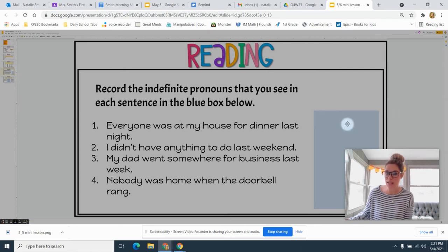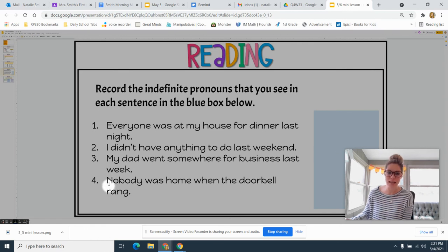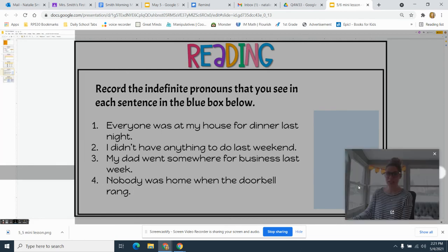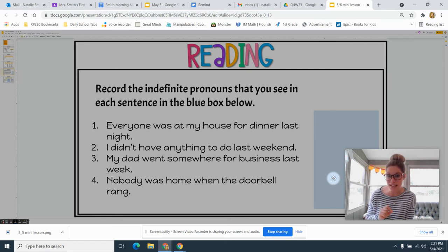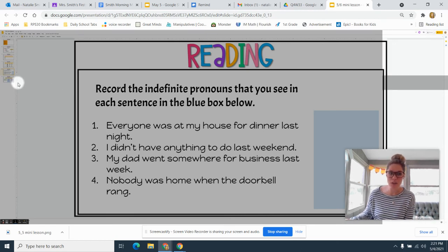'I didn't have anything to do last weekend' — find the indefinite pronoun and record it in the box. 'My dad went somewhere for business last week' — record the indefinite pronoun in the box. 'Nobody was home when the doorbell rang' — find the indefinite pronoun and type it in the box. If you need help, I've left a chart on the next slide with all the indefinite pronouns we talked about.